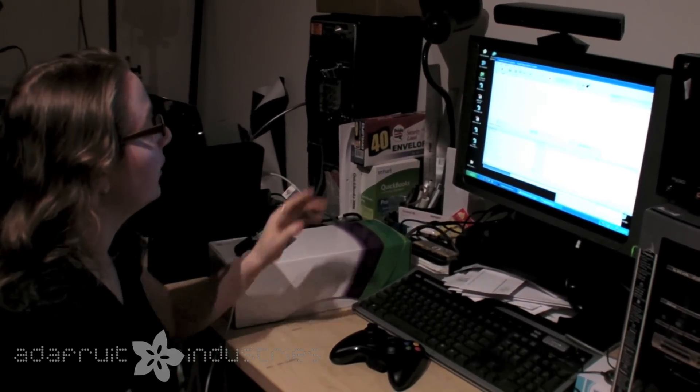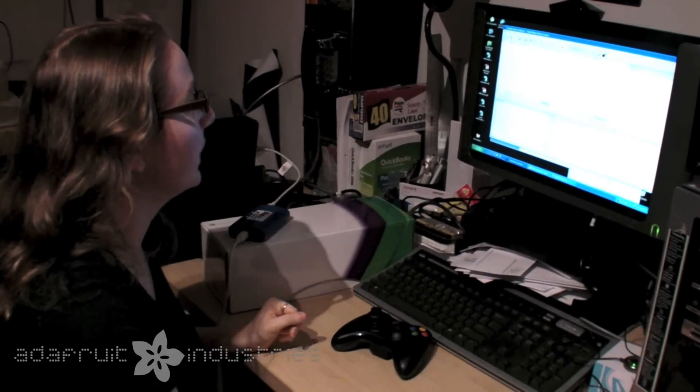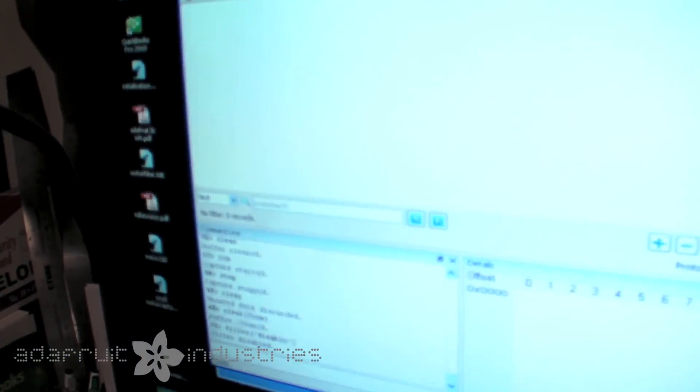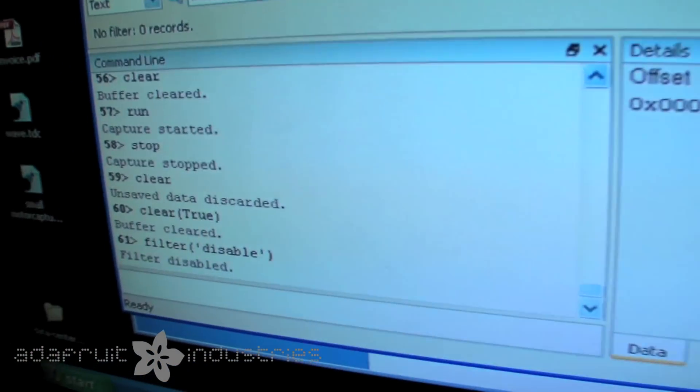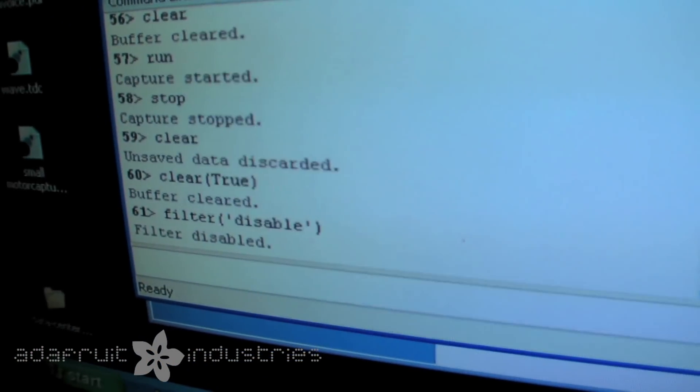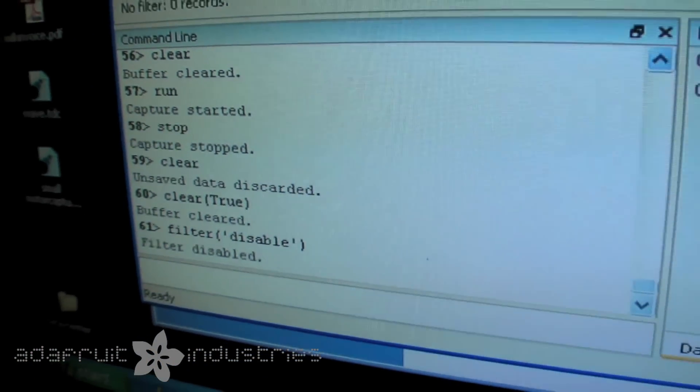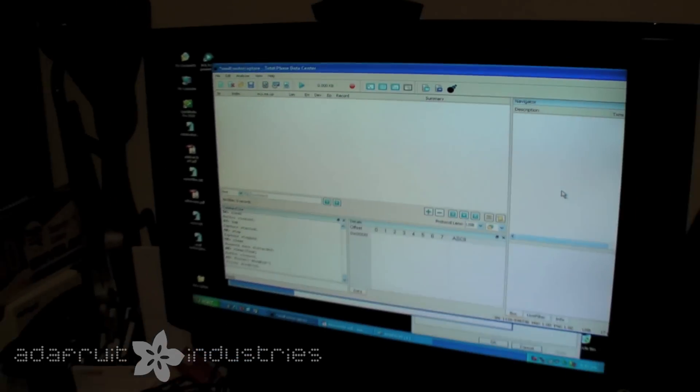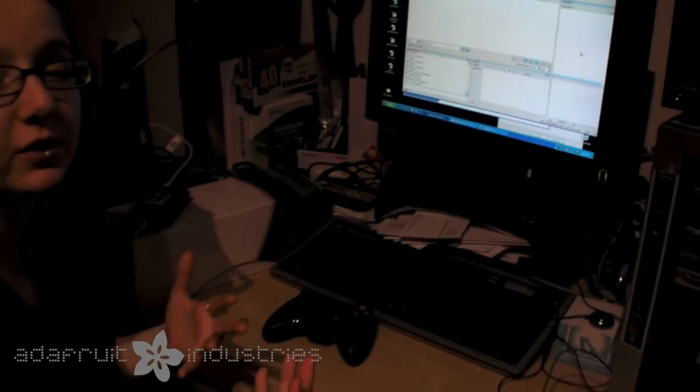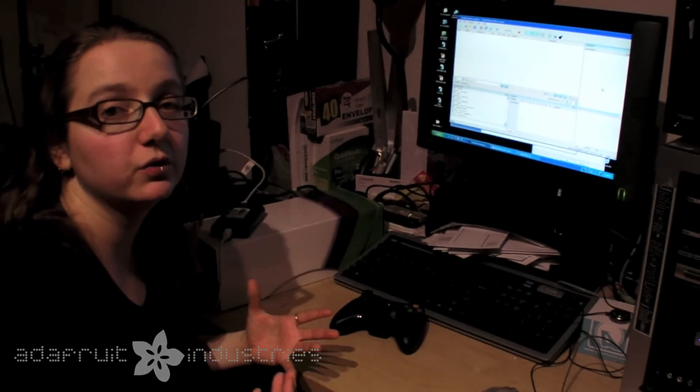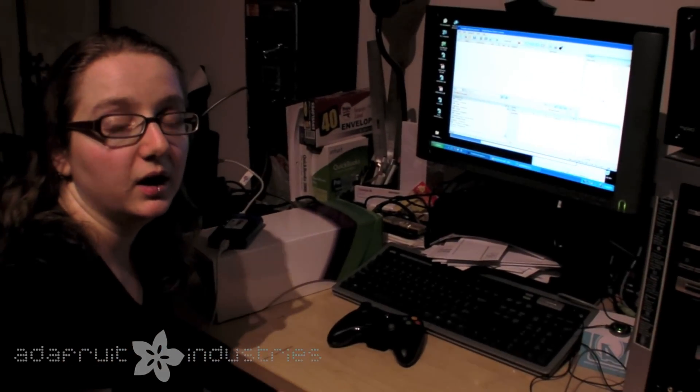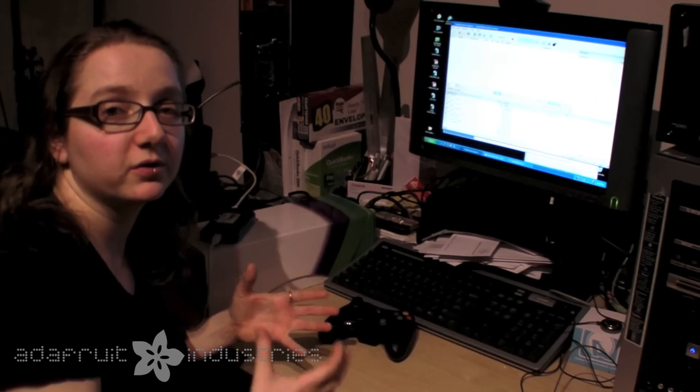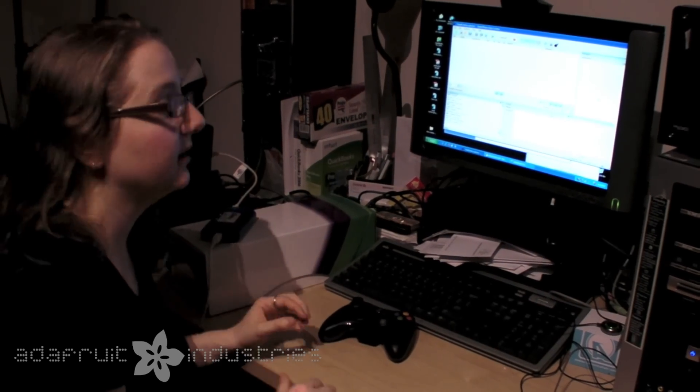So I have the software up and running, and what I'm going to do is I'm going to capture the enumeration—that's when you plug in the device and the initial data transfer that occurs. It's very useful for the first hacking attempt.